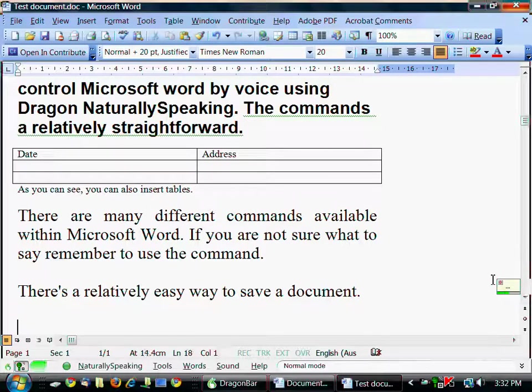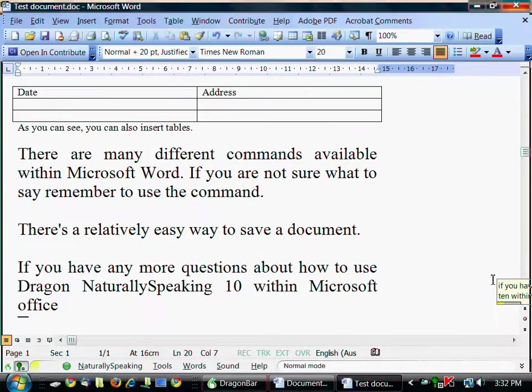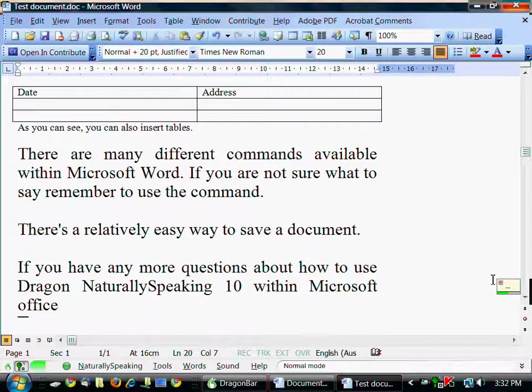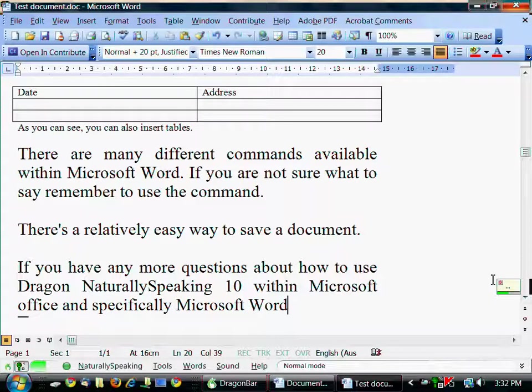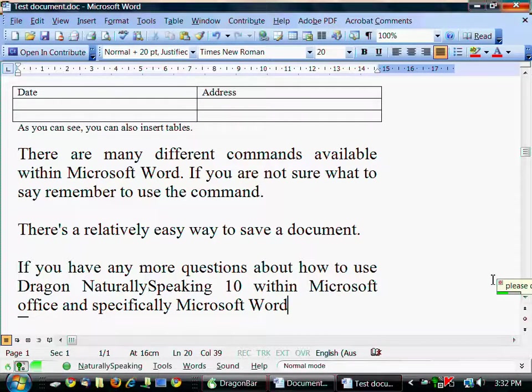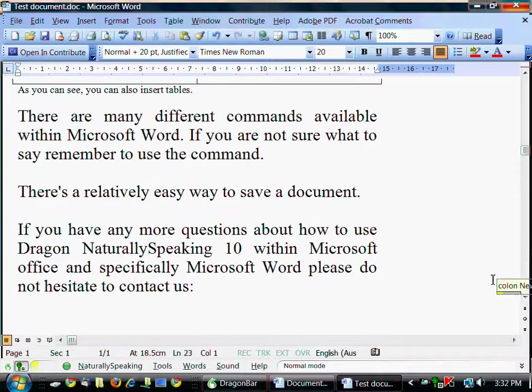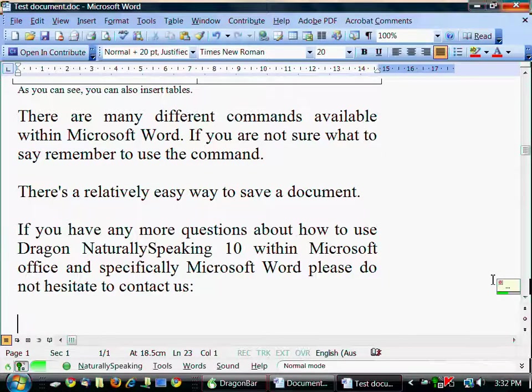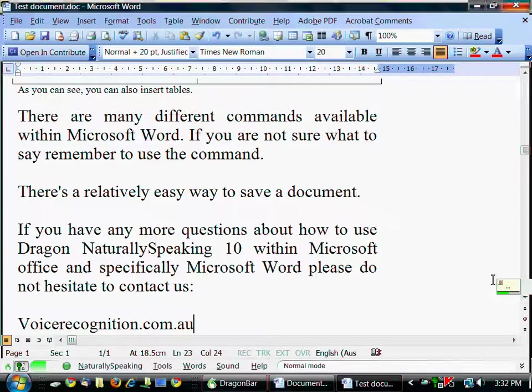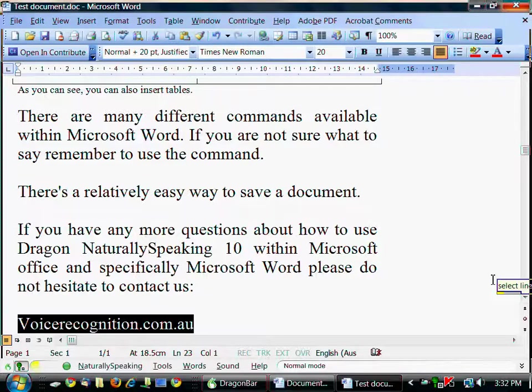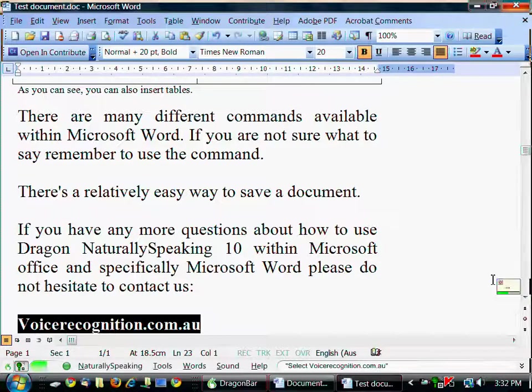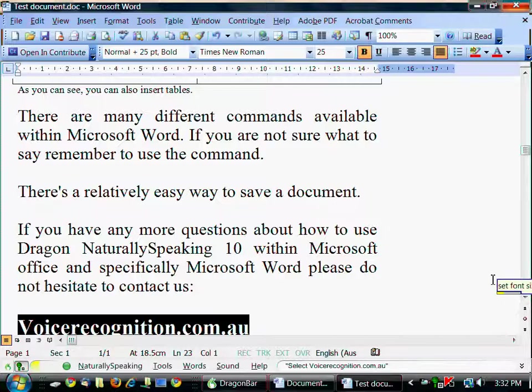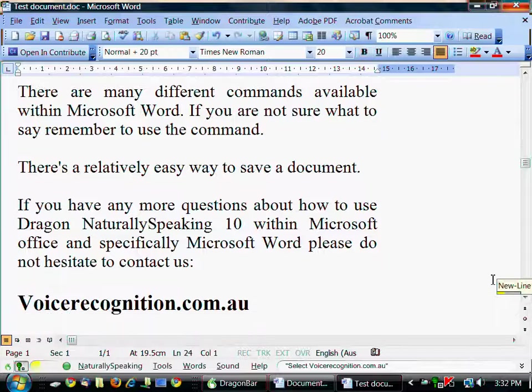If you have any more questions about how to use Dragon Naturally Speaking 10 within Microsoft Office and specifically Microsoft Word, please do not hesitate to contact us. Colon. New paragraph. Voice recognition dot com dot u. Select line. Bold that. Set font size 25. Move right one. New line.